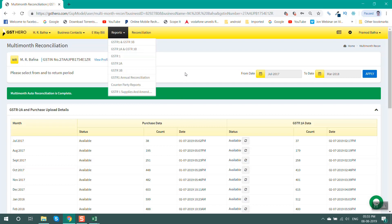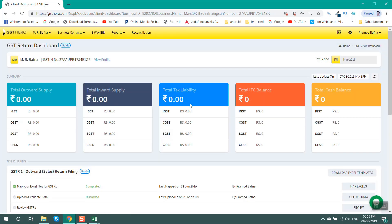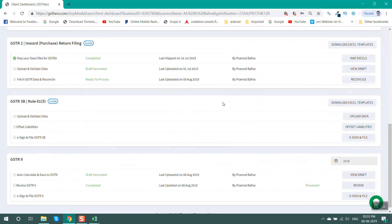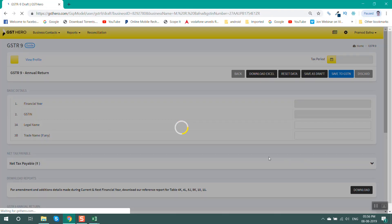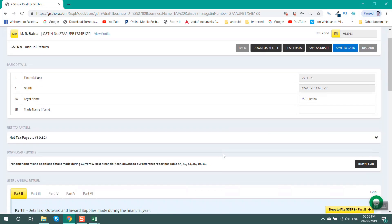Once we have analyzed all data and reports mentioned above, we can start filing GSTR9. Go to the home page — this is your client dashboard. In GSTR9, select the tax period as 2018, then click on calculate, then auto calculate, and the draft GSTR9 will be prepared. Part 1 contains basic information like the GSTIN of the registered person, financial year for which the return is to be filed, trade name and legal name of the registered person.